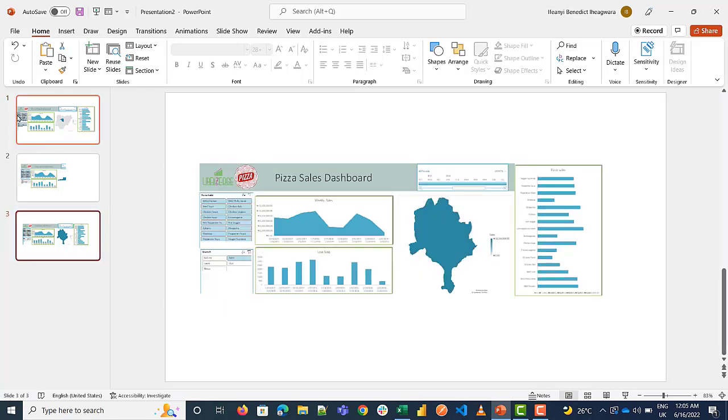So that's the three ways to embed an Excel dashboard in PowerPoint. Thank you.